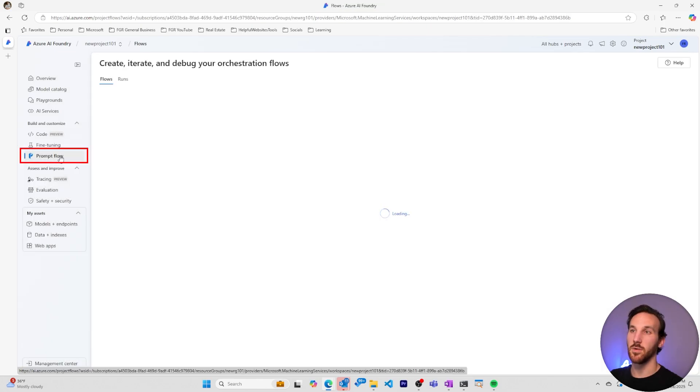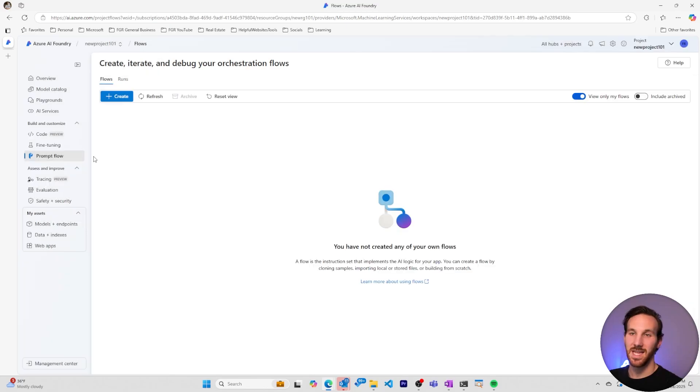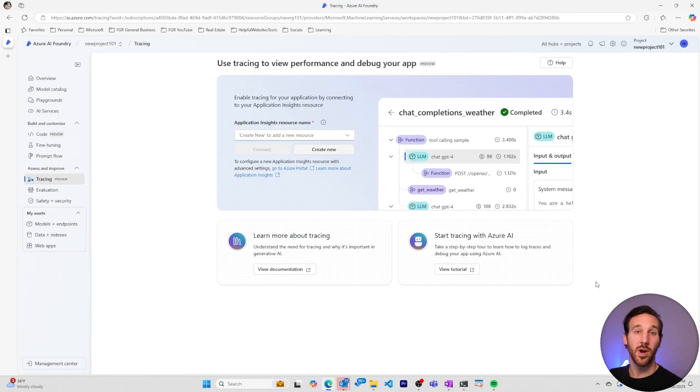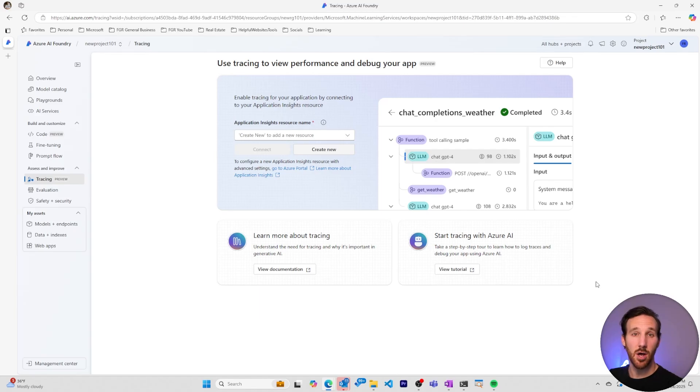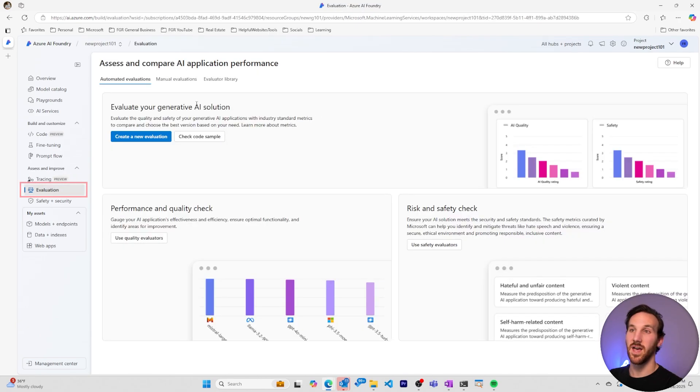In the prompt flow section, we can create prompt flows based on a variety of different templates. In the access and improve section, we can go to tracing where after you've deployed an AI model, you can use the tracing and debugging features to follow along API calls to your model to track down where issues may arise and what you can do to improve it.